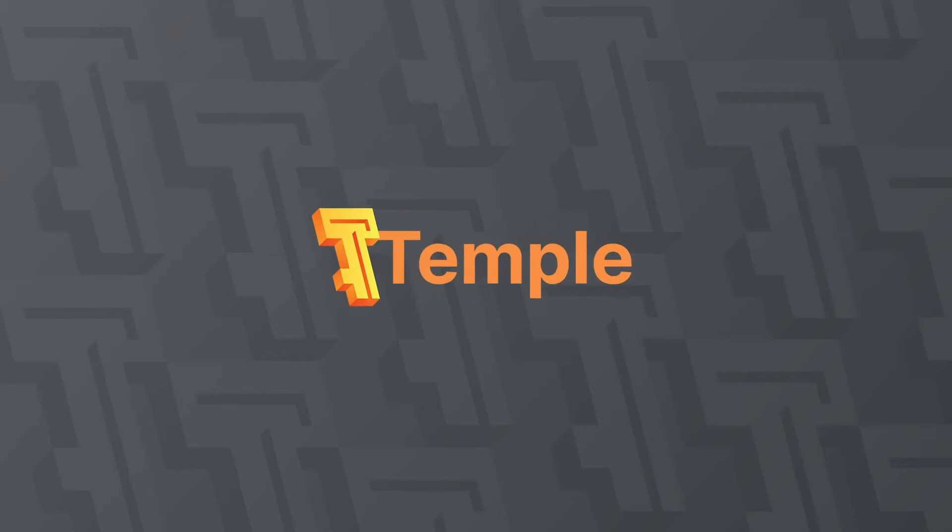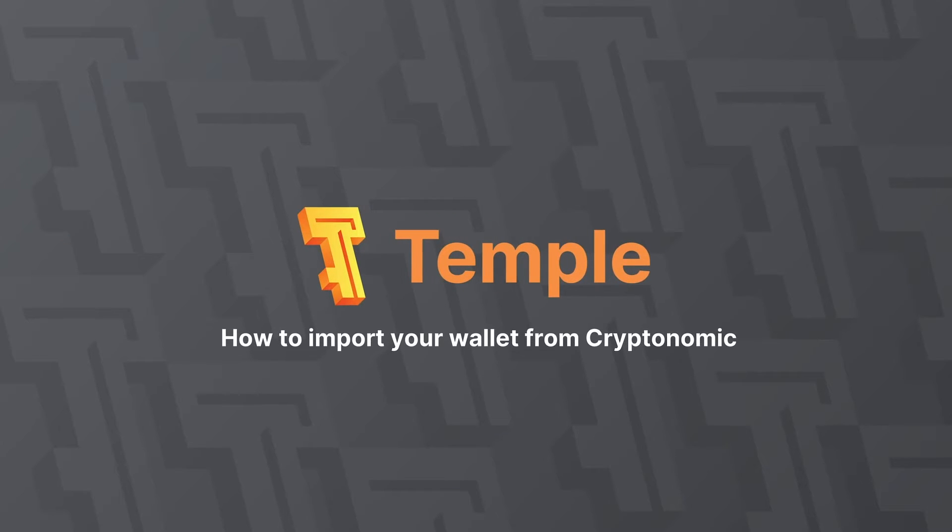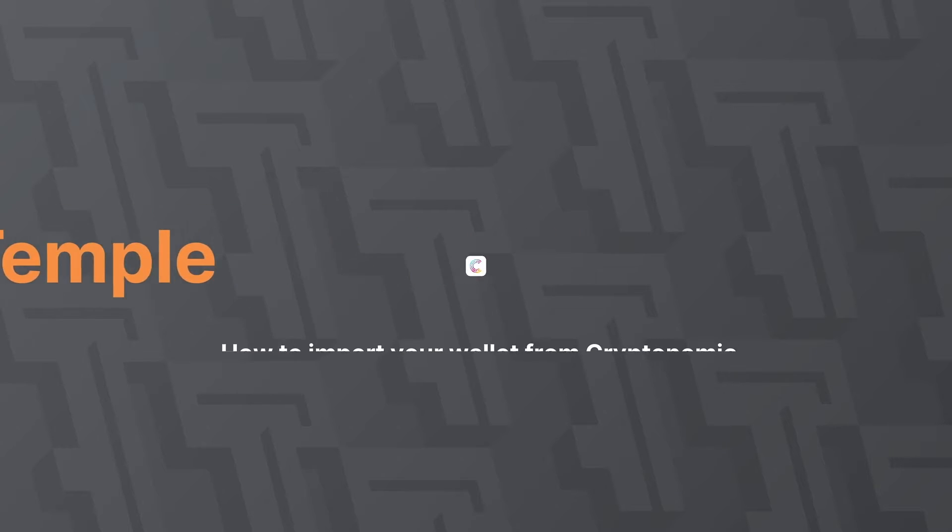Hi! In this video, we'll show you how to export your private key from the Galleon's cryptonomic wallet and import it to the Temple Wallet.